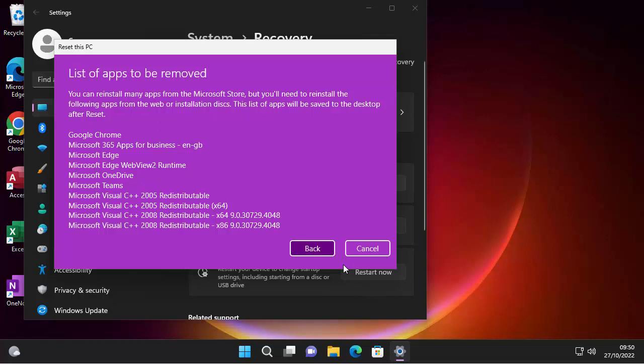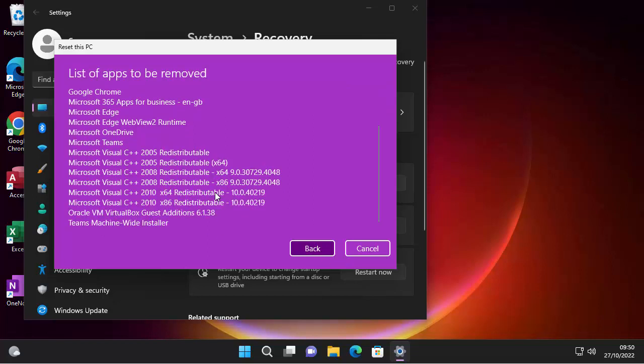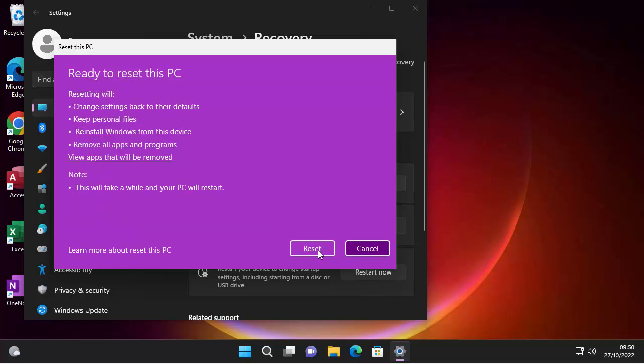So if I click on that, there you go, it's told us it's going to remove Google Chrome, Microsoft 365, Edge, Edge WebView 2 runtime, OneDrive, Teams, Microsoft Visual C++, all the different versions there, Oracle VM, VirtualBox guest add-ons, and Teams machine-wide installer. So this confirms what it's going to remove, what we're going to need to reinstall, if we need to reinstall them. Again, if you still want to keep them after the computer's been reset.